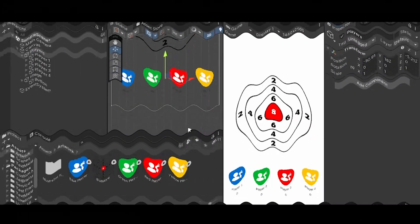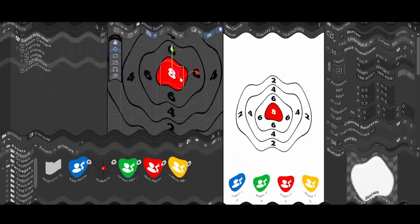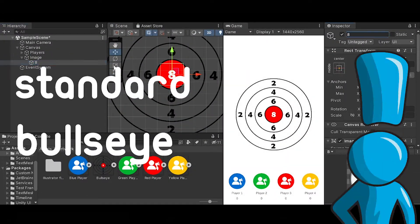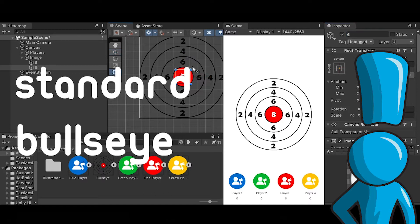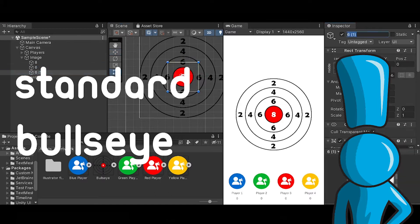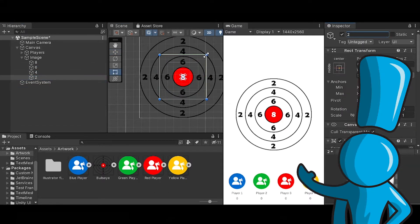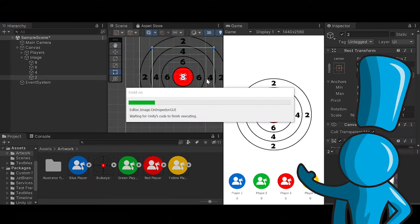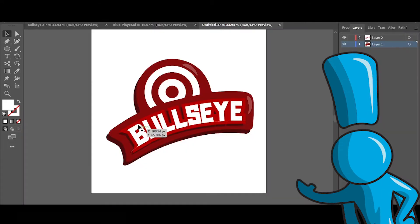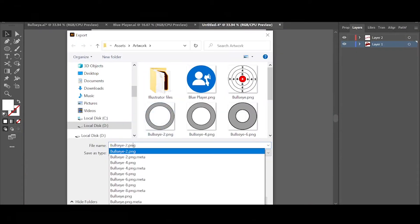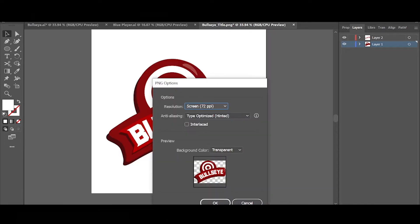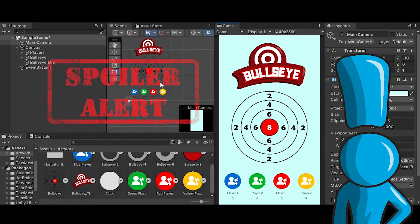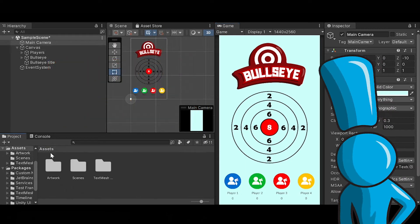So to make the standard bullseye, I started off creating the target board in Illustrator and turning each target into buttons so that every time one is pressed the corresponding points will be added to the player in turn. And I also decided to make a logo for each game.